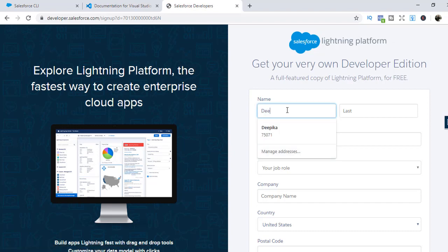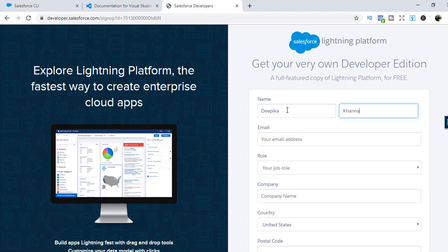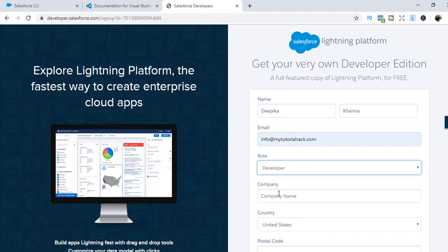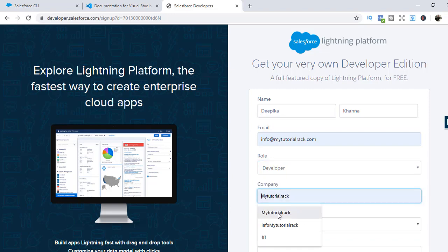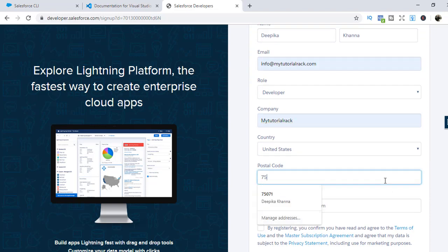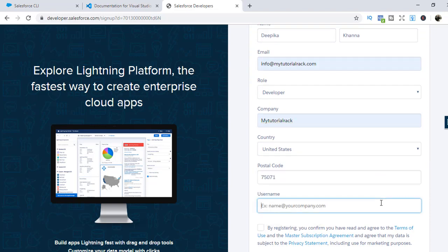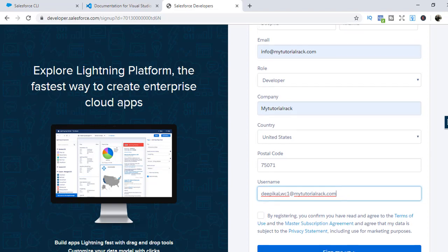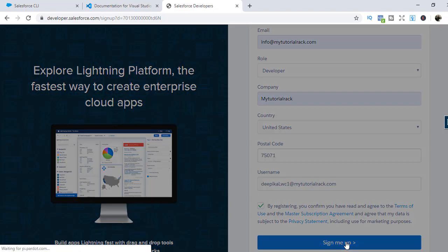We're going to provide our first name — Deepika — last name, email address — info@mytutorialrack.com — role: developer, company name: mytutorialrack.com. Then provide a username, which is Deepika lightningwebcomponents1@mytutorialrack.com. This is going to be the username. Then accept the terms and conditions and sign up.